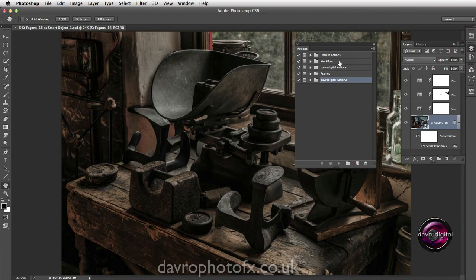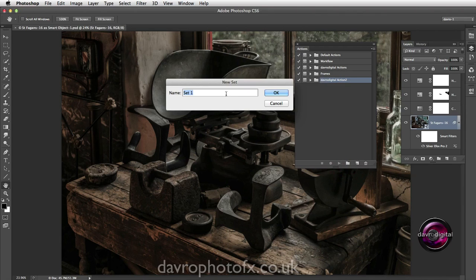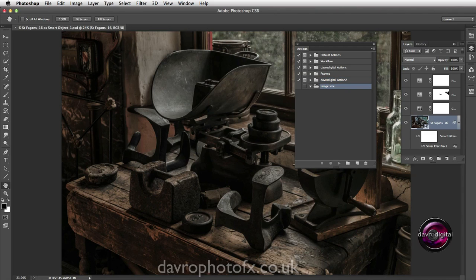The first thing we're going to do is create a new set - a new folder to store your action in - or you can use one of your existing folders or sets. Clicking on this folder icon for a new set, I'm simply going to call this 'Image Size' and just press Enter. Clicking OK and it's now been added.